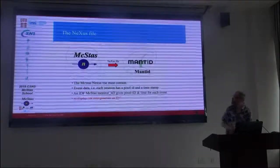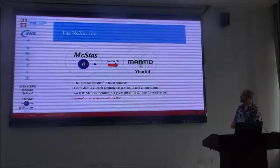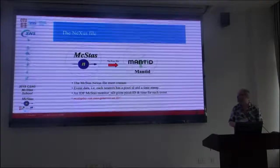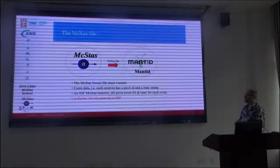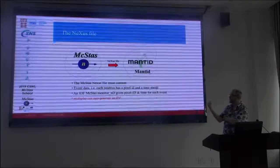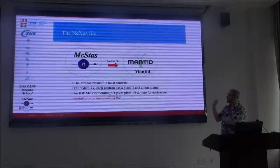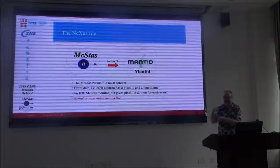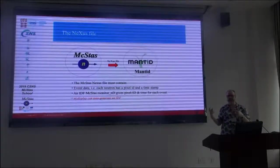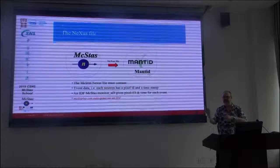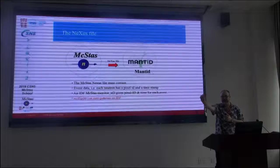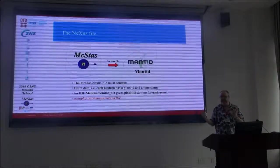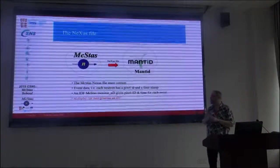So what we use to enable this is the Nexus file format. And it has to be constructed in a special way. So for Mantid to be able to decipher the information, the McStas created Nexus file must contain event data, meaning that each neutron has a pixel identifier and a timestamp.